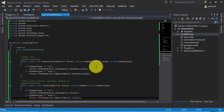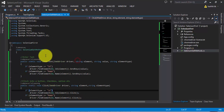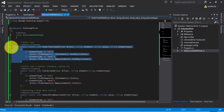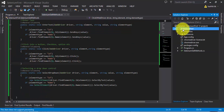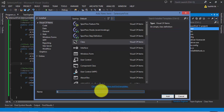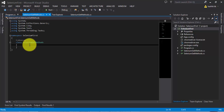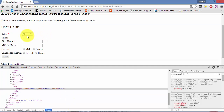This is the same code we worked on in the last part, where we wrote a custom method for setting a value to a control. This library handles all the set-value operations. Now I am going to create one more class and call it SeleniumGetMethods. This class will hold all the get operations we are going to perform in the UI.